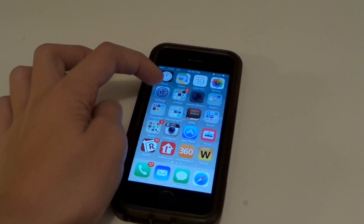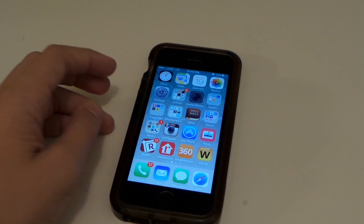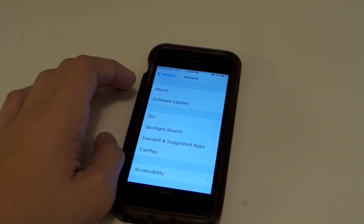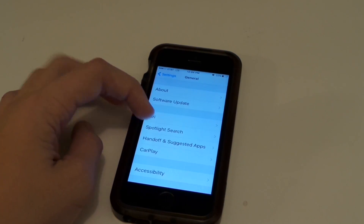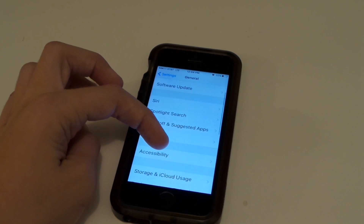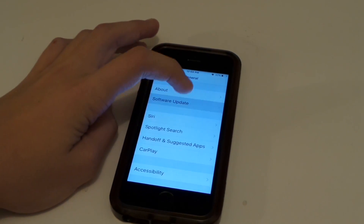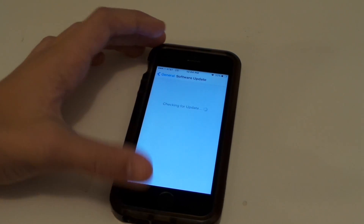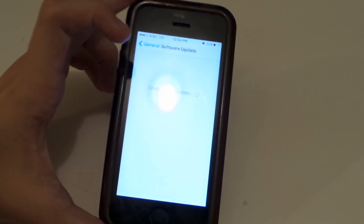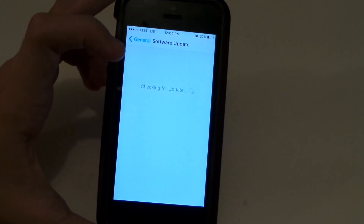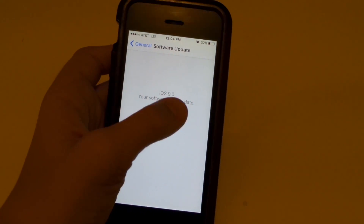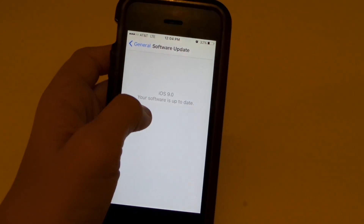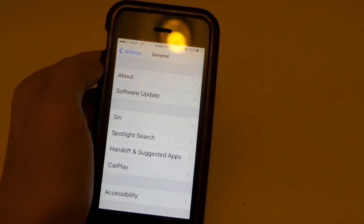Let's go into Settings and General. We're in Settings and General. Let's check Software Update — iOS 9.